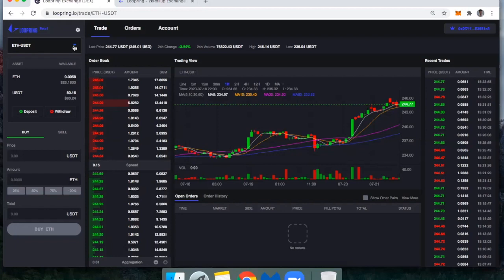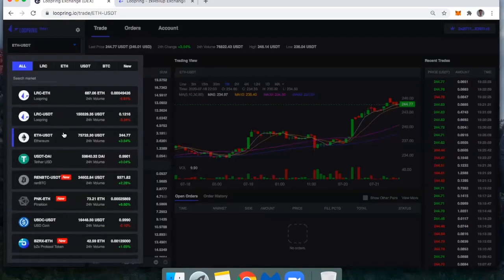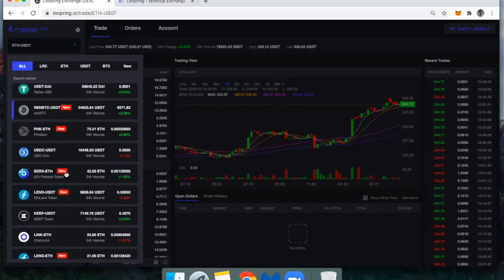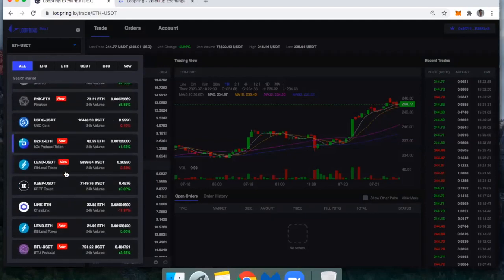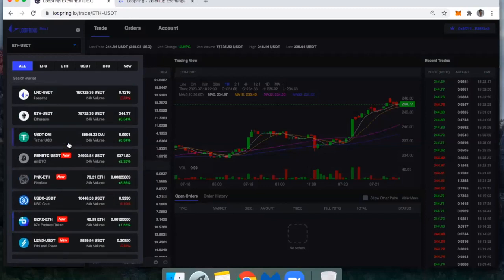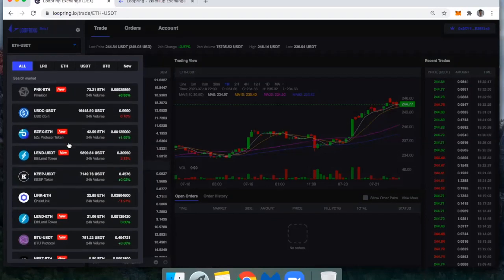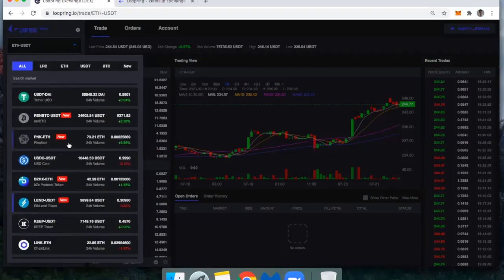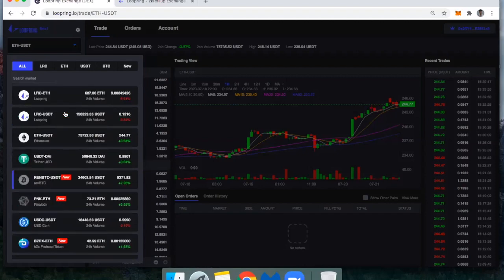You'll notice they've got all the common assets that I would be trading on another exchange, like Lend, Link, and Ether. They even have renBTC now, so you can get exposure to Bitcoin.